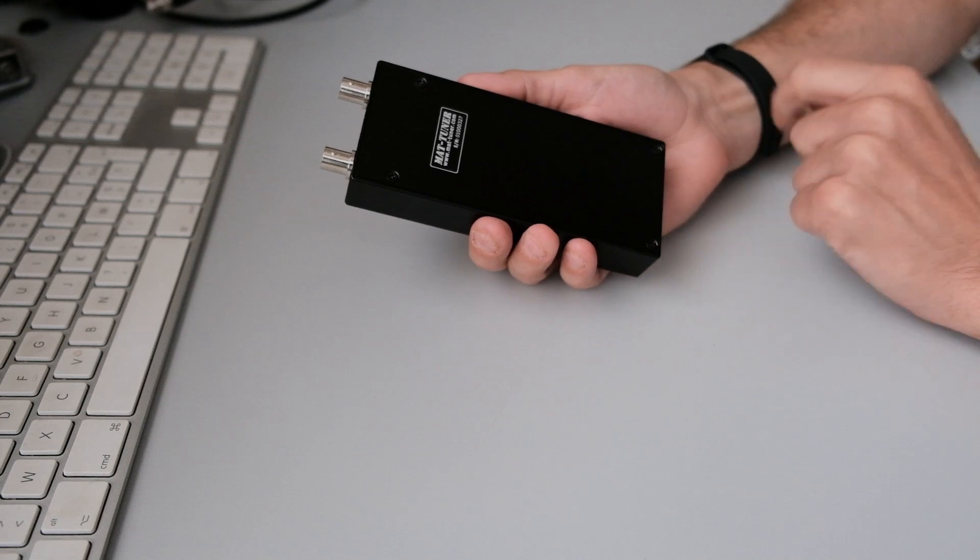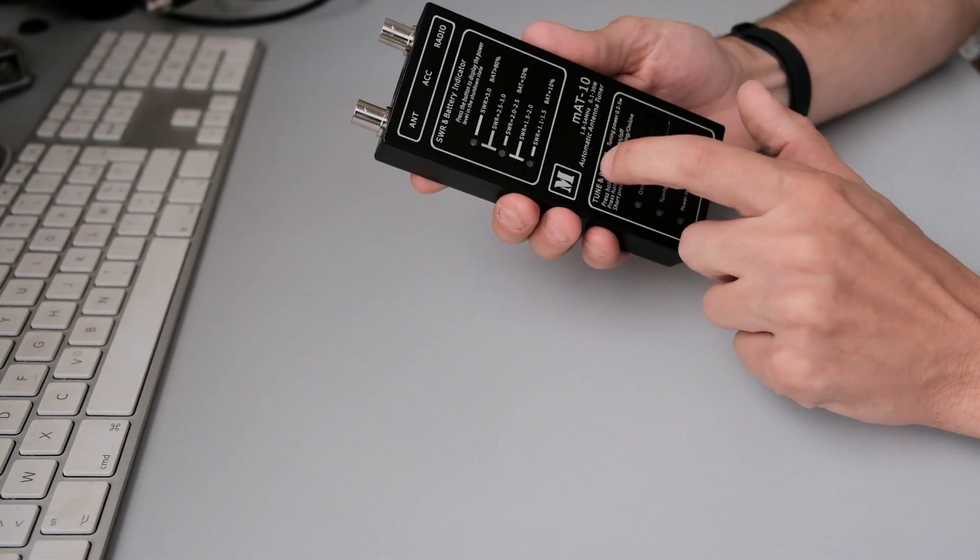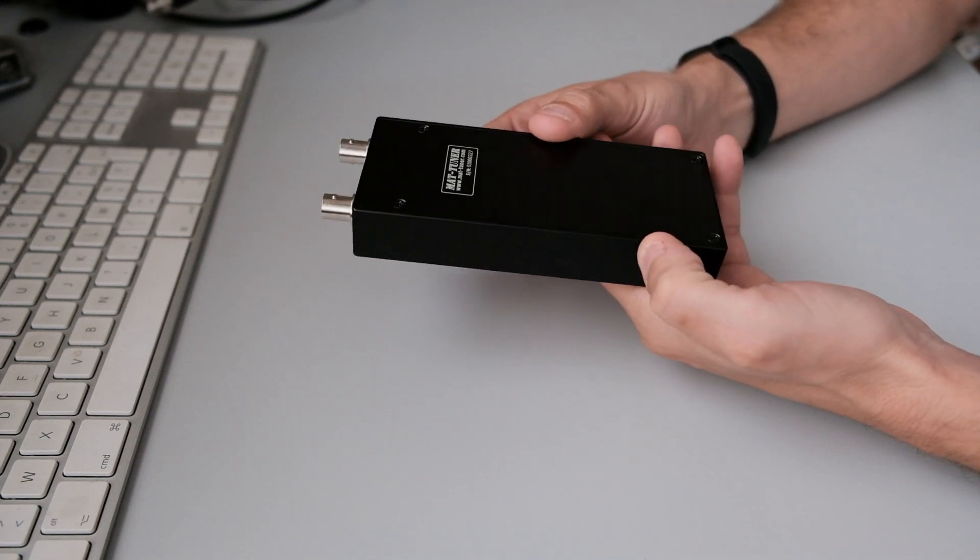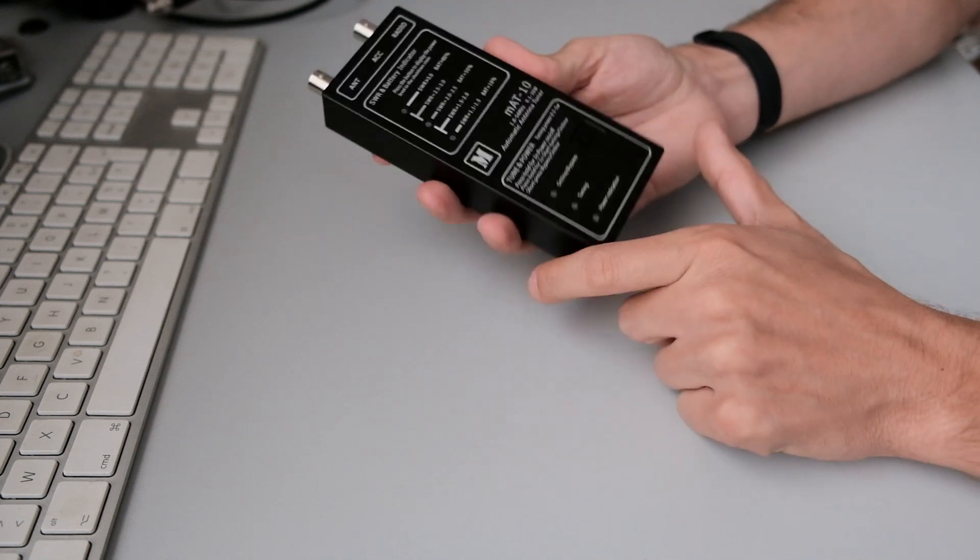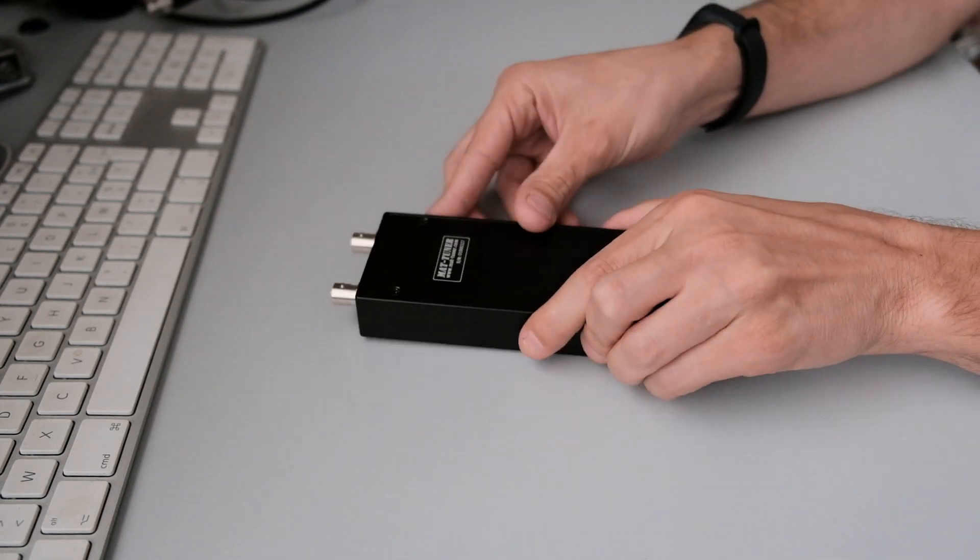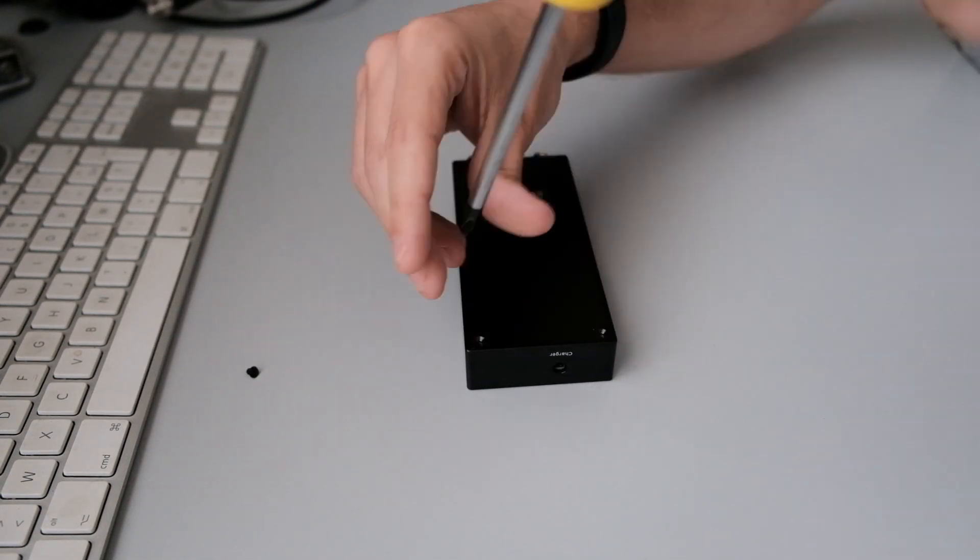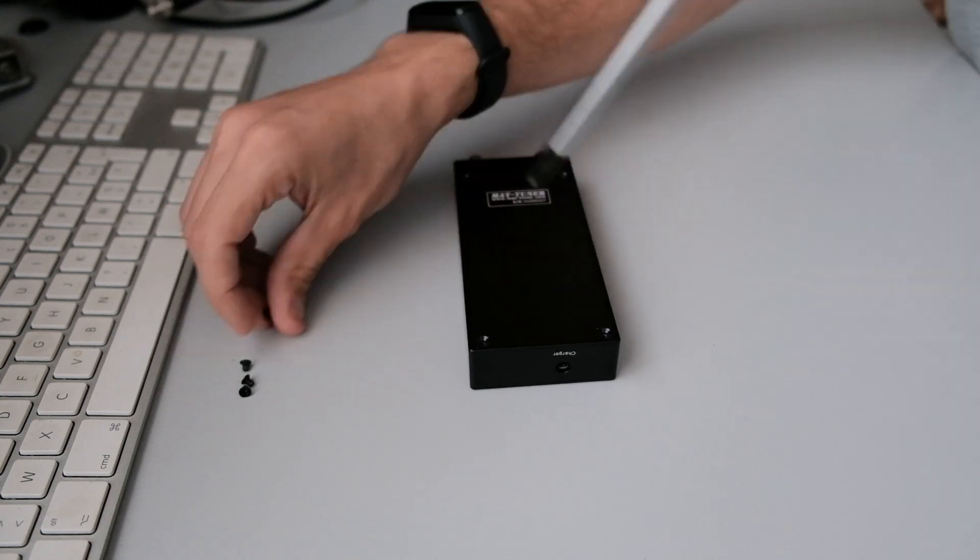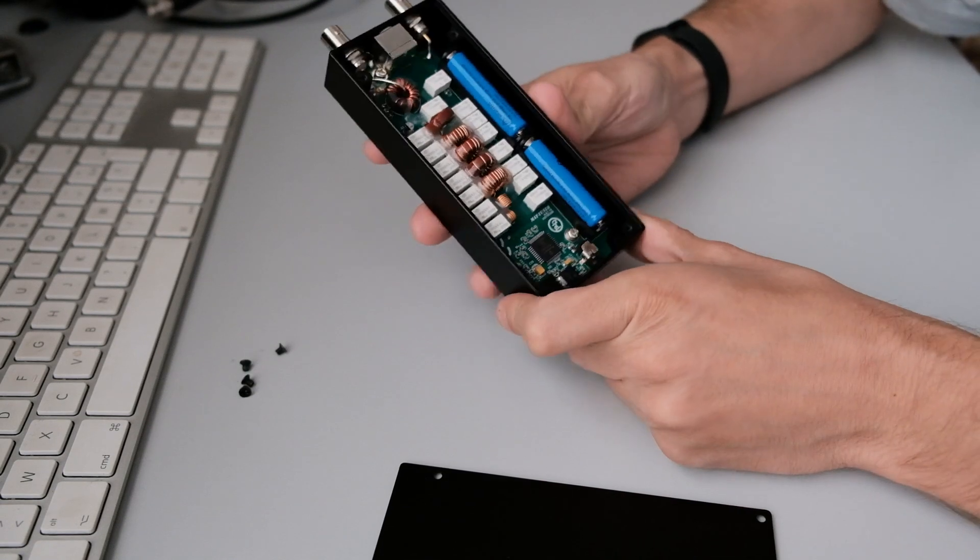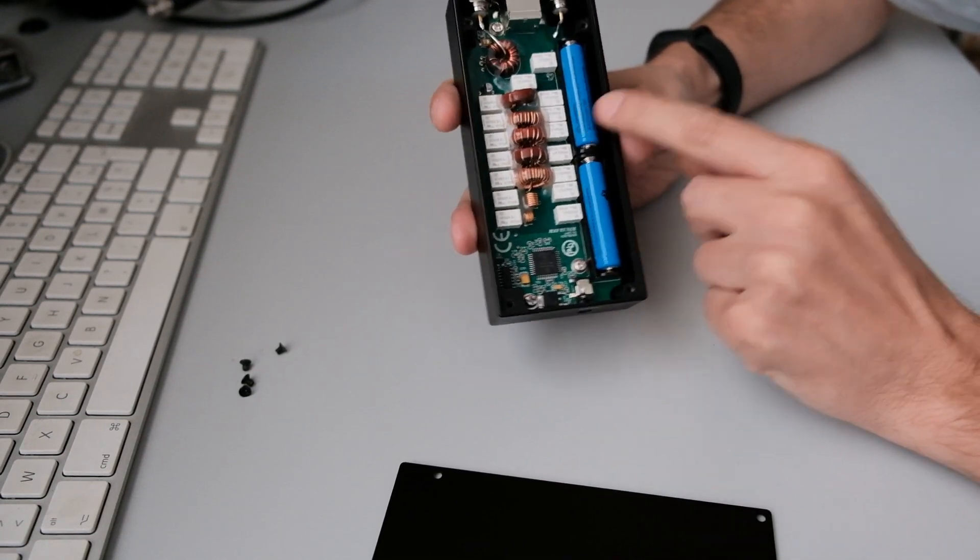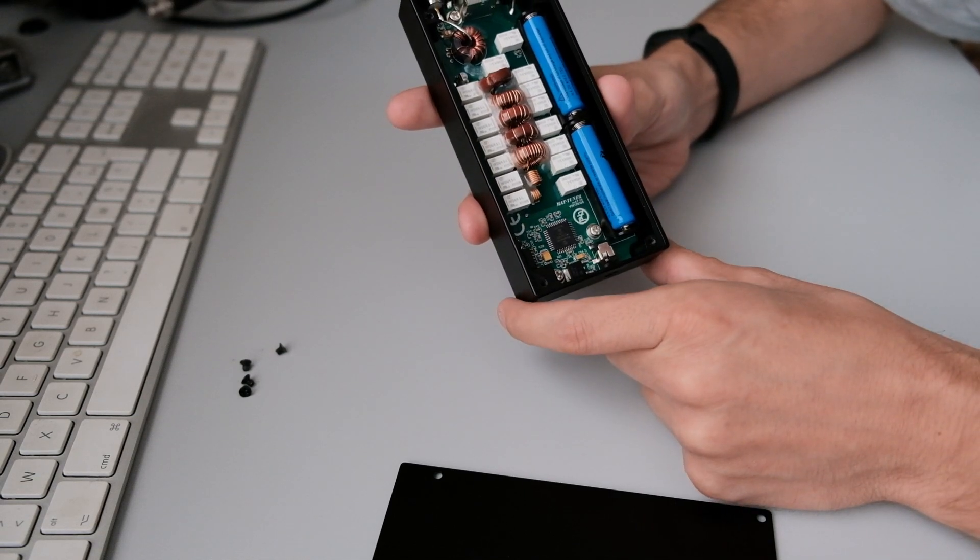You get four screws in the back. It's a metal housing, it's really sturdy, so that's also a thing I really like about it. There's a charge port in the bottom, so let's open it up.